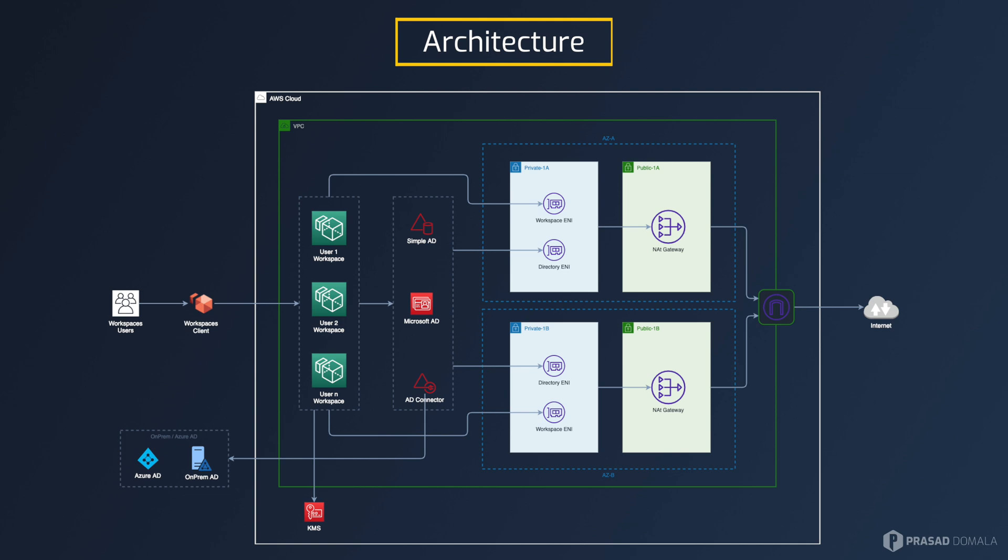When you create any of these directory services, you will be asked to choose the subnets you wish to create these resources. I'm choosing my two private subnets here which will create an ENI, that is elastic network interface, in the subnets of my choice. Next, we have the workspaces itself. These workspaces are user-specific. So the subnets are determined based on the subnets of your directory service. Outbound connections from your workspaces will be based on the route tables of the subnets where your directory services are created. So make sure your directory services are in appropriate subnets.